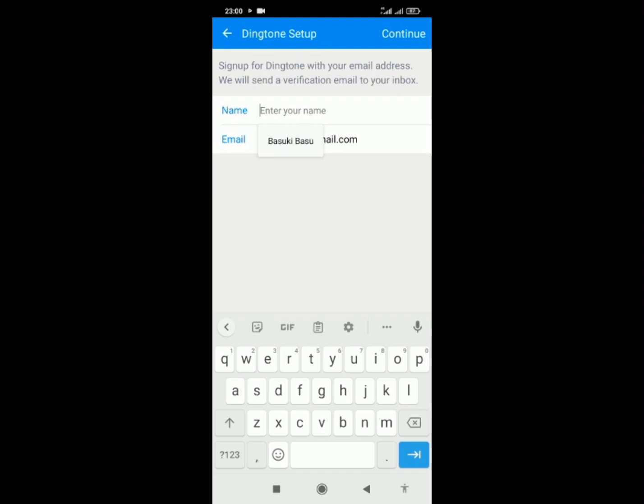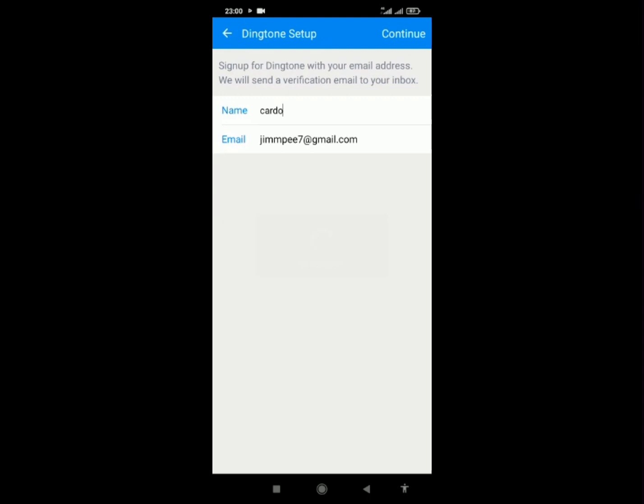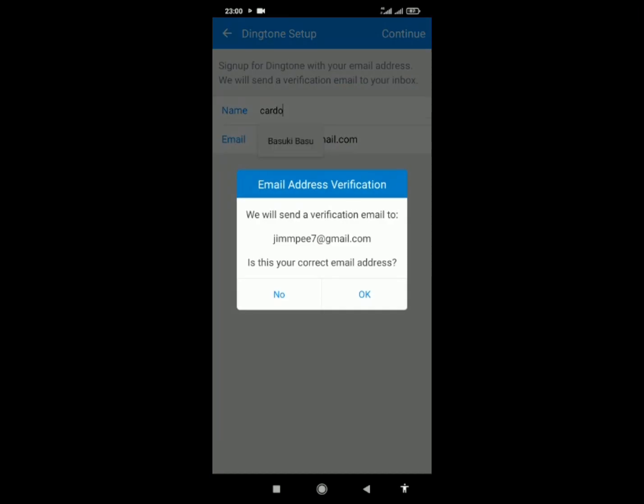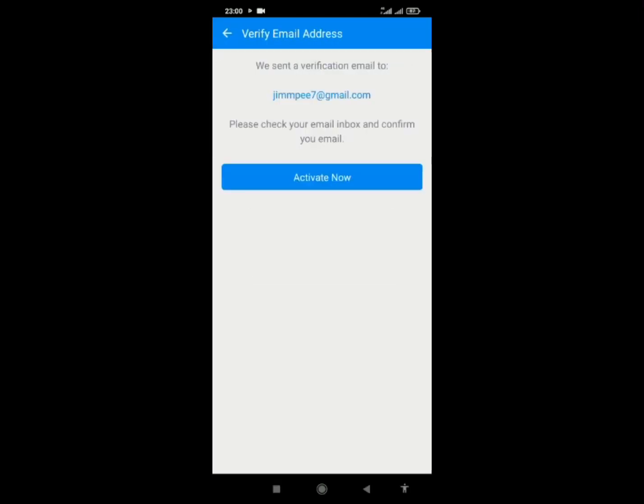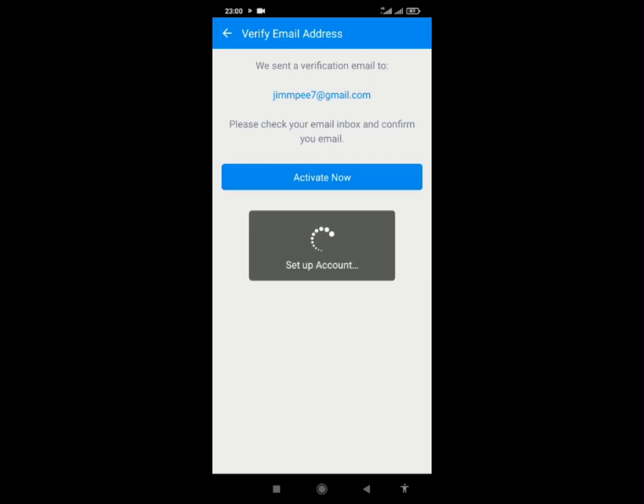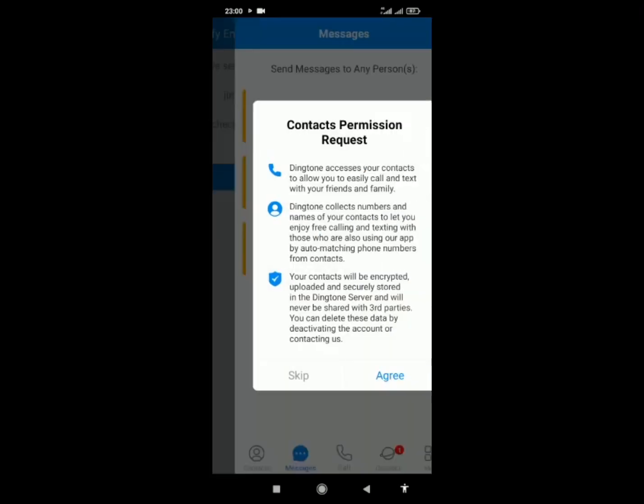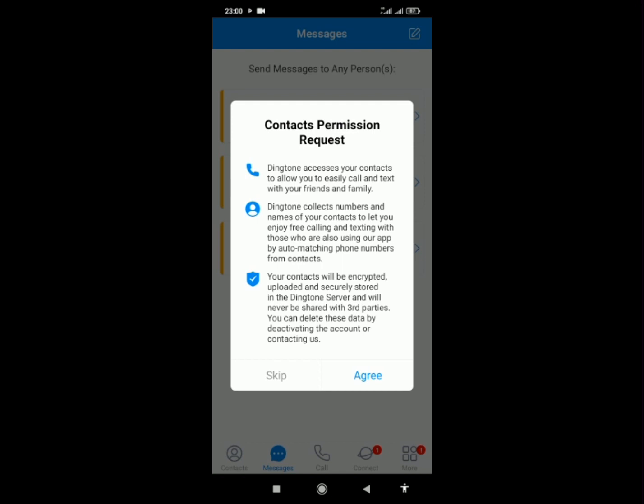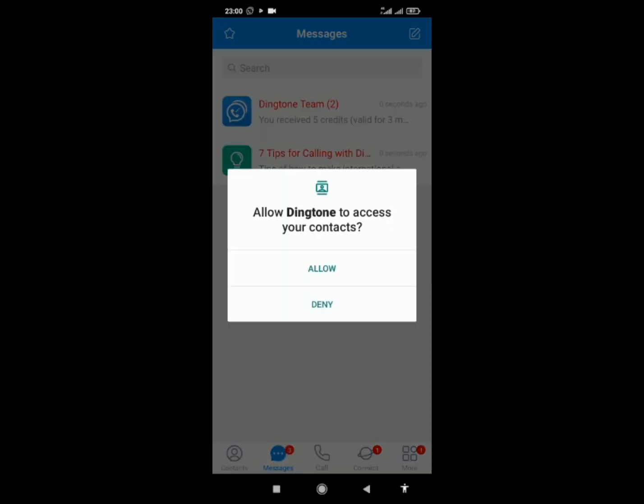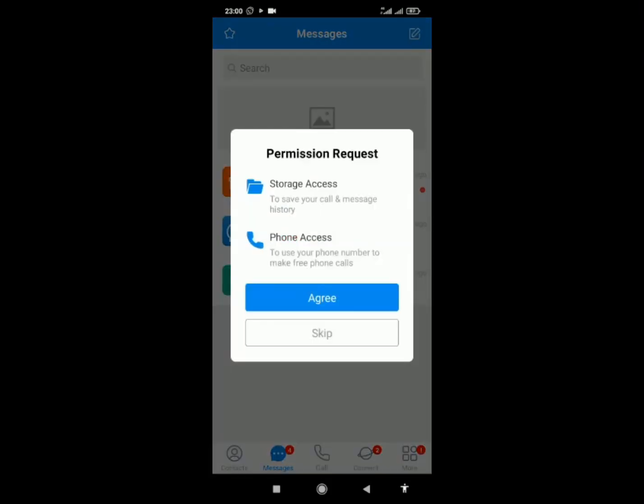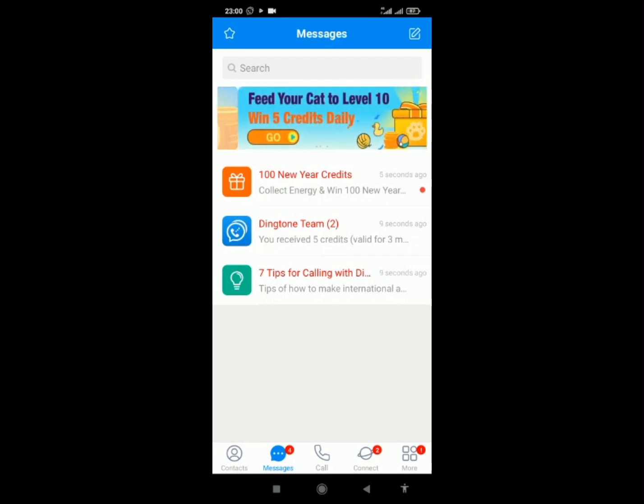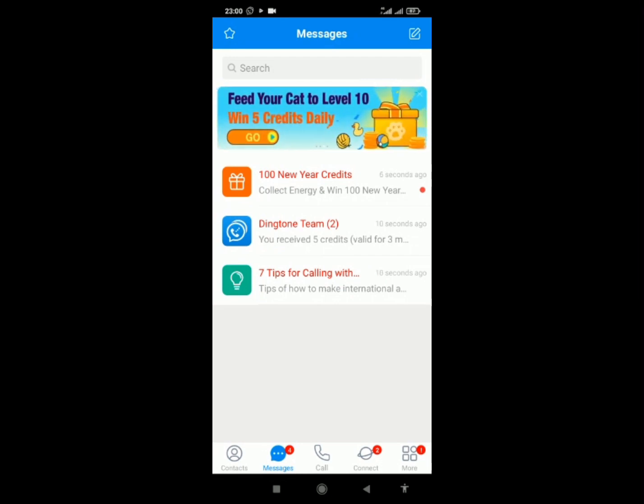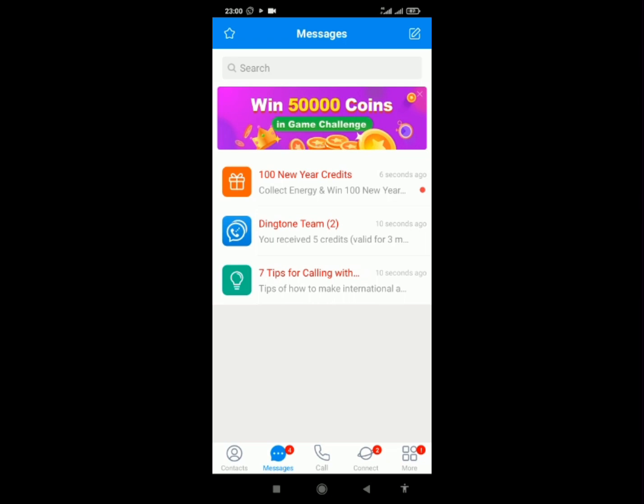Enter your name, then verify your email address. After confirming your email, your account will be activated and set up.